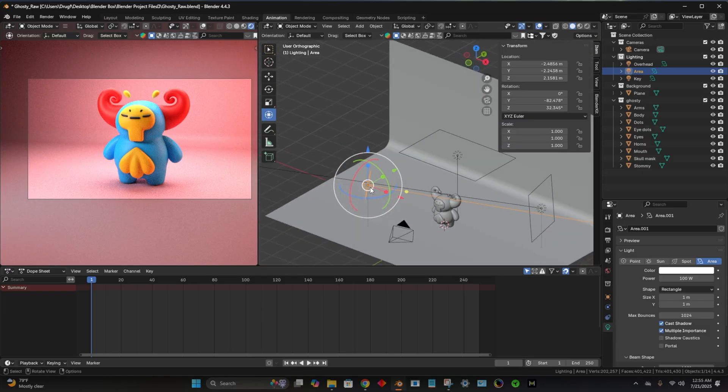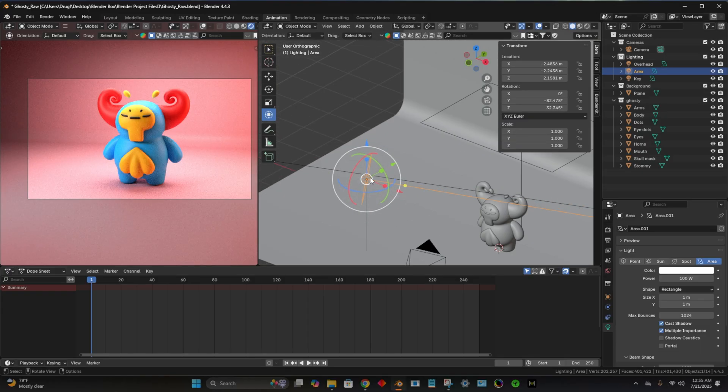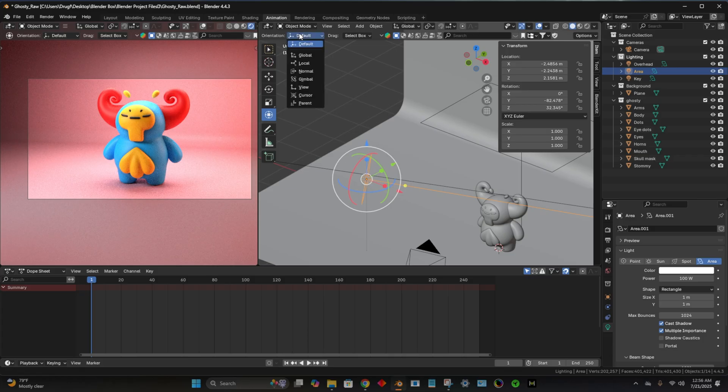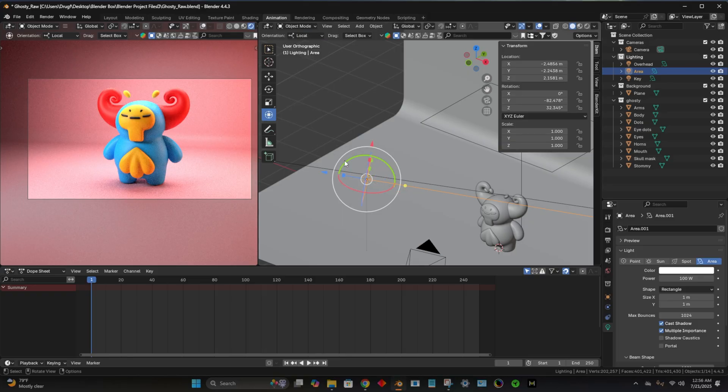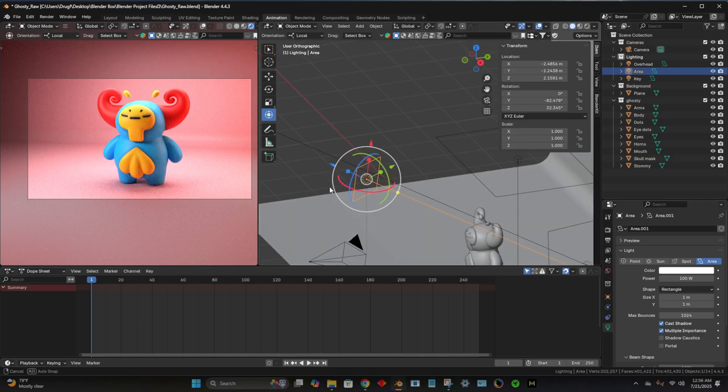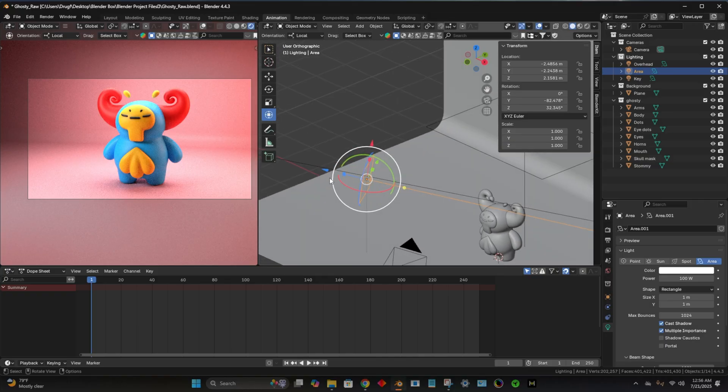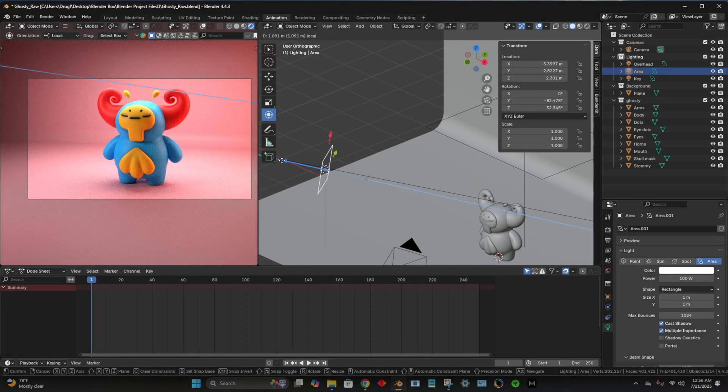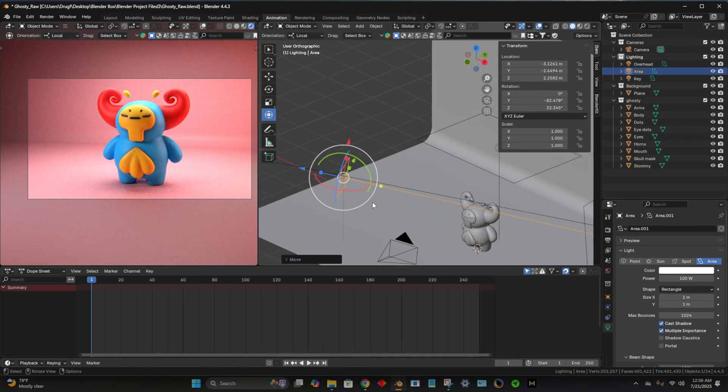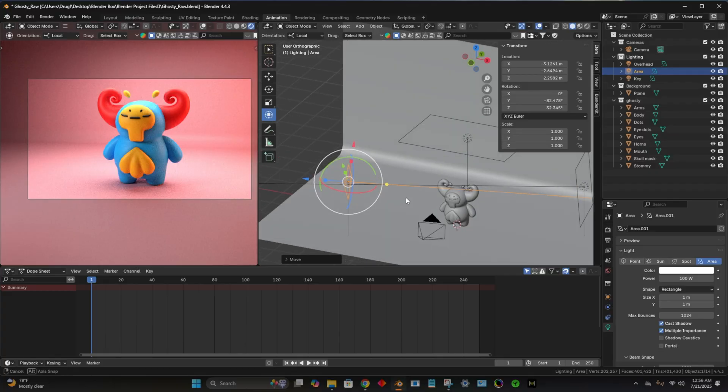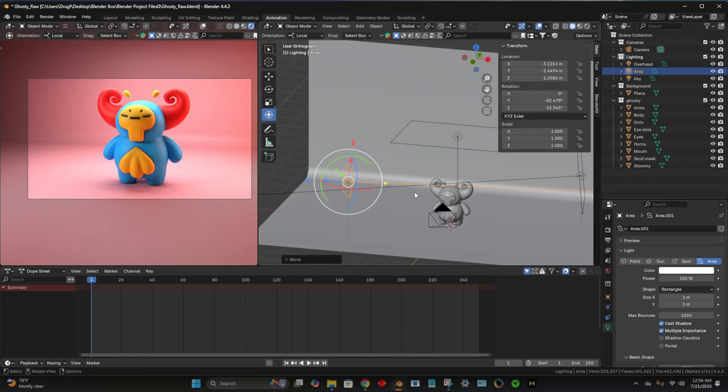Now I want to move this light straight back, but you can see the gizmo won't let me. So what I'll do is I'll go here and then go to local. So orientation is default. I'll go to local. So now it's local to the light. So now I can move it directly back. And that actually looks pretty nice.